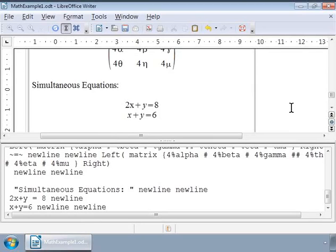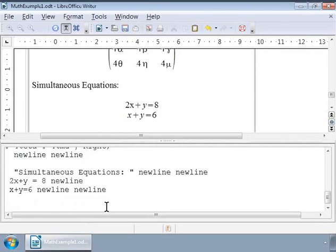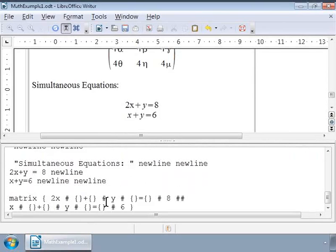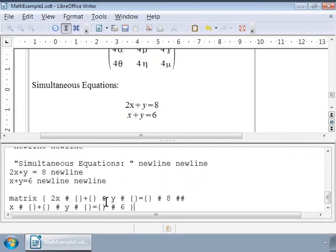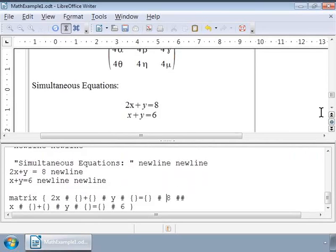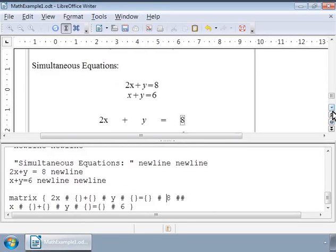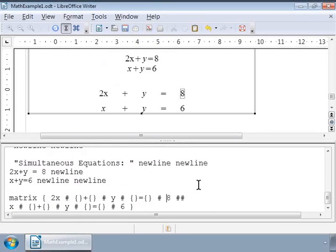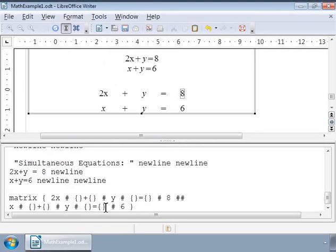We can separate each part in the equation and treat the parts as elements of a matrix. Here '2x' is a part, 'y' is a part, 'equal to' character is a part, and so on. We can press Enter twice, copy and paste the markup. Here we have used the matrix markup, treated each part of the equation as an element and separated them by hash symbols. We have used the double hash symbols to separate the two equations. So there is a perfectly aligned set of equations.